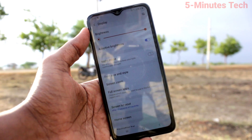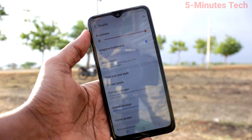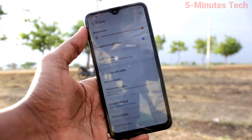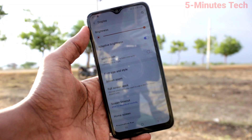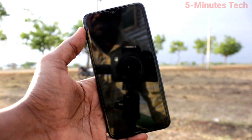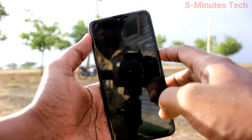So after 15 seconds of inactivity on our phone, the screen will be timed out. See here — after 15 seconds, the screen will be off.